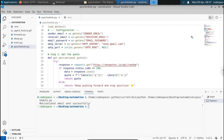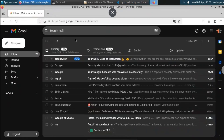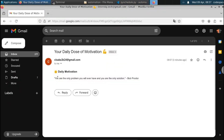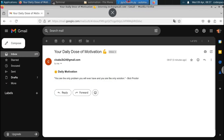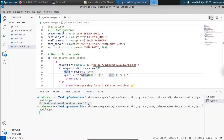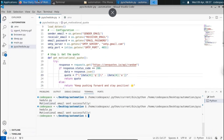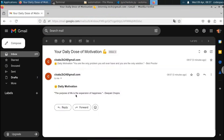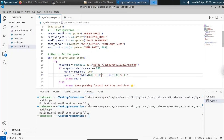When we run the Python script, you can see that it says 'motivational email sent successfully.' When we go to our email address, you can see 'your daily dose of motivation.' When we open it, you can see: 'You are the only problem you will ever have and you are the only solution.' It sends a motivational quote like this from GenCodes. When we run the script again it will send a different motivational quote.